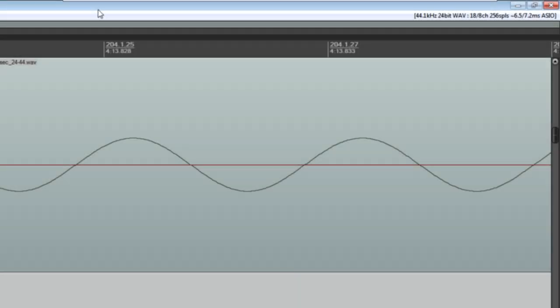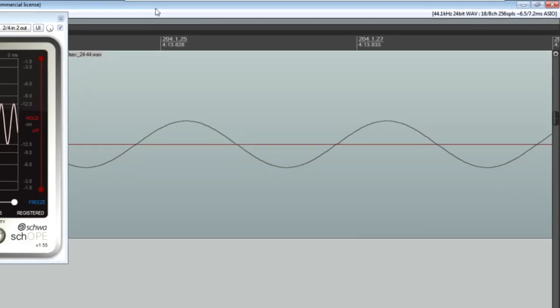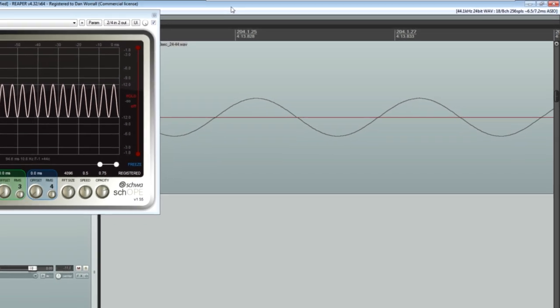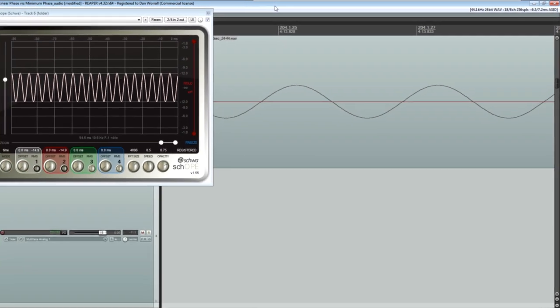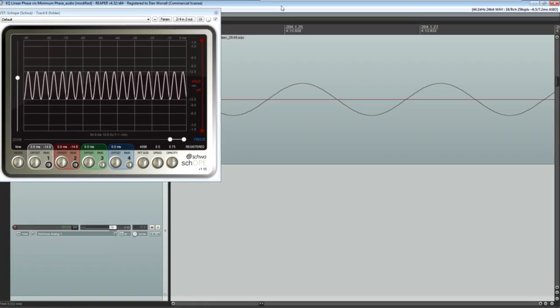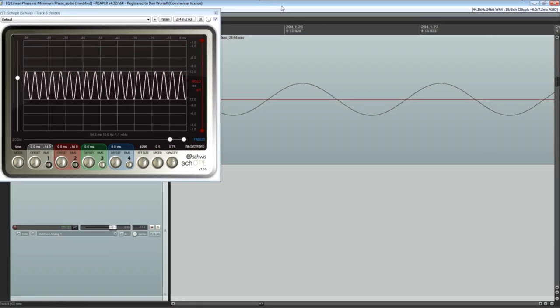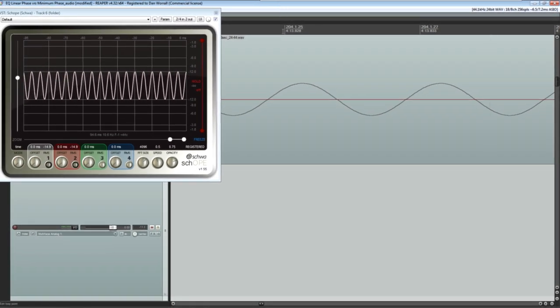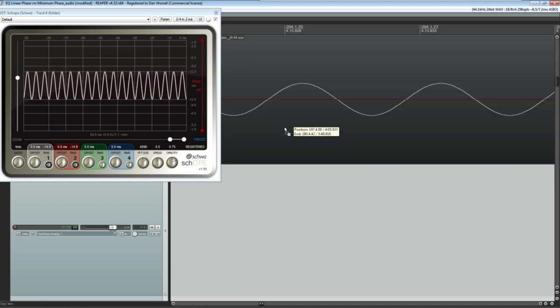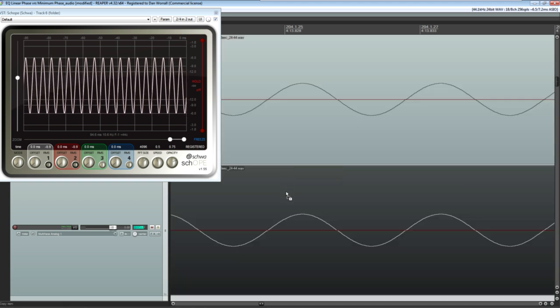Let's take a simple sine wave, the basic building block of all sounds, just one pure frequency, in this case at 200 Hz. And I'll duplicate the track to create an exact copy.